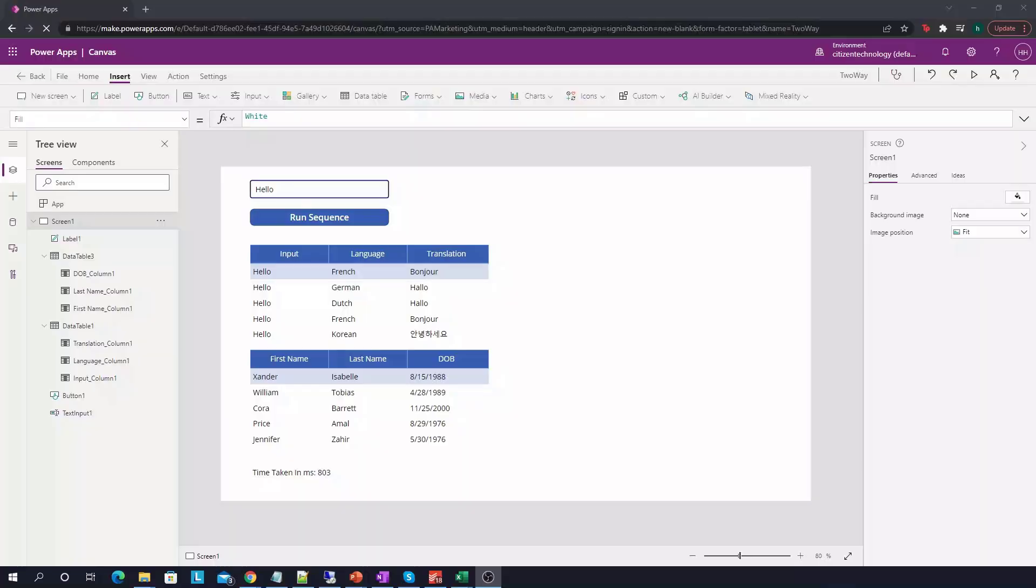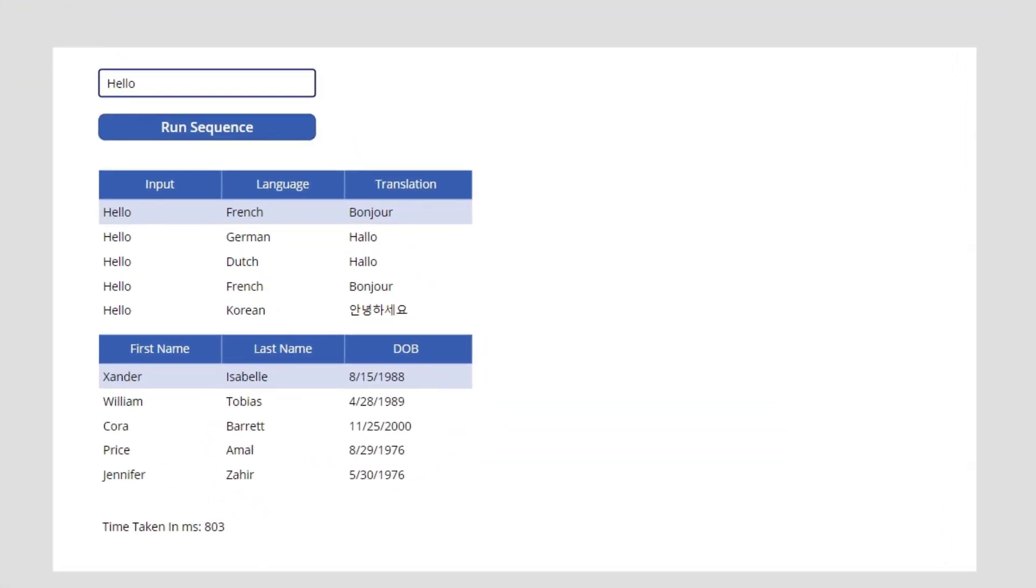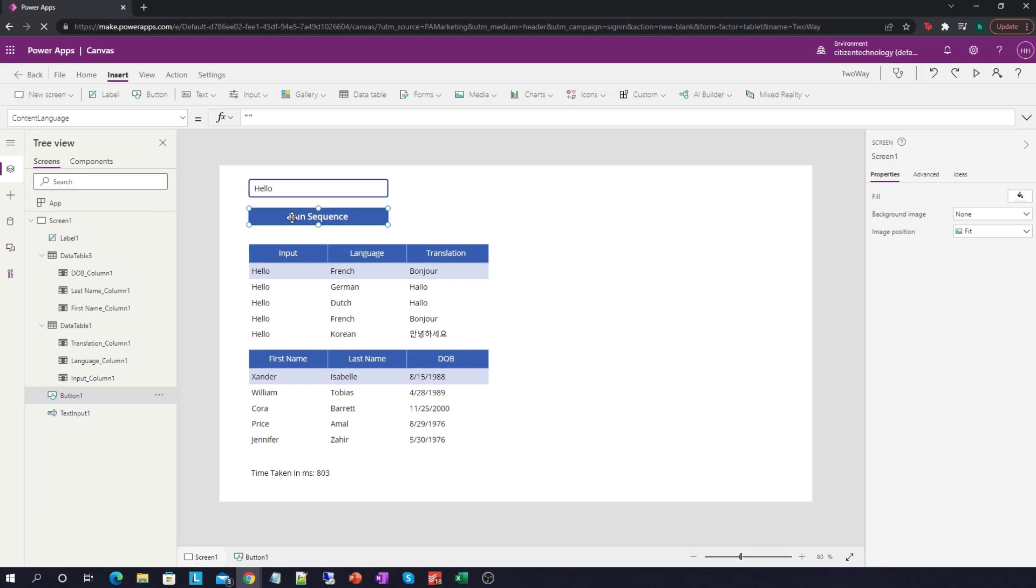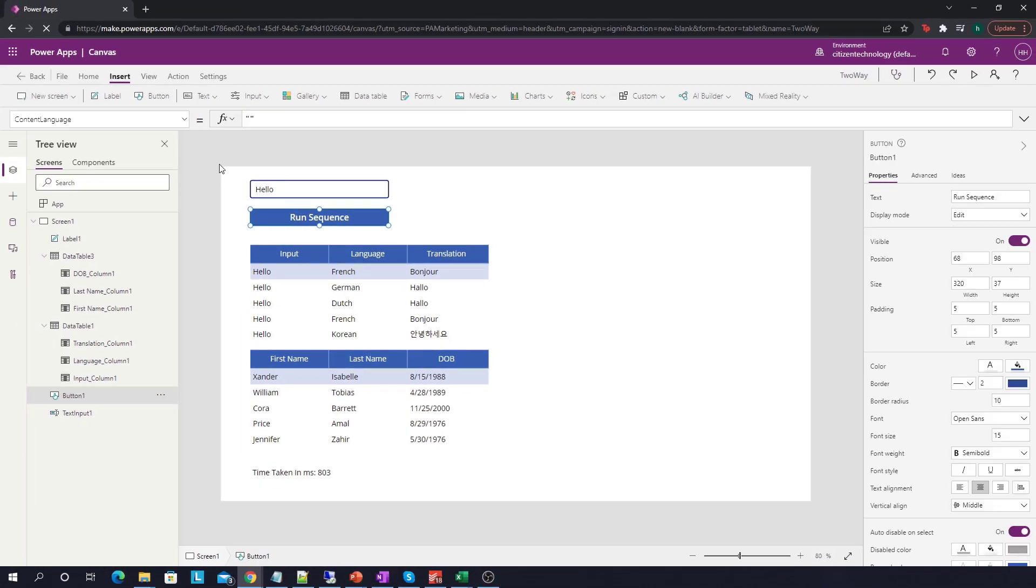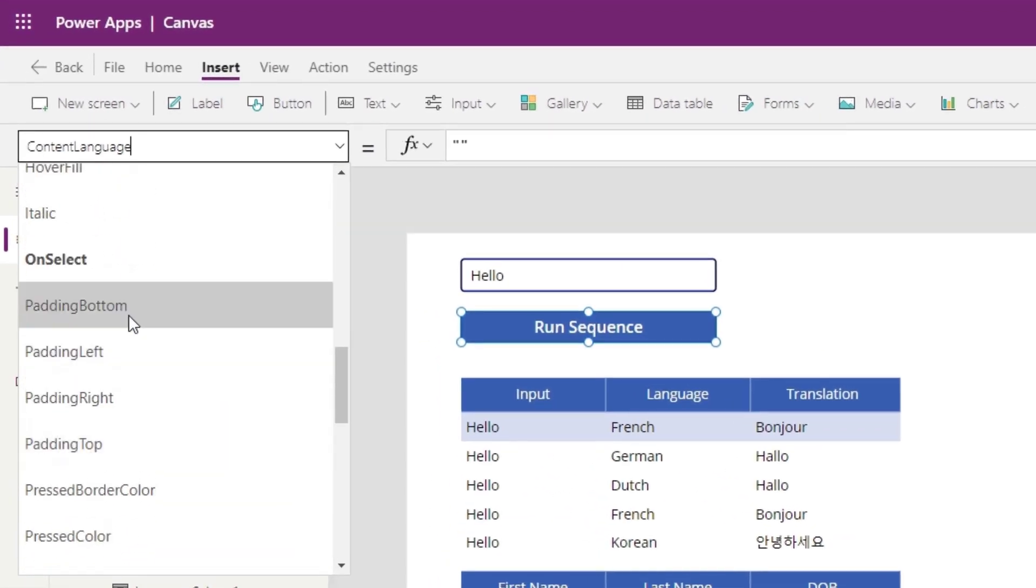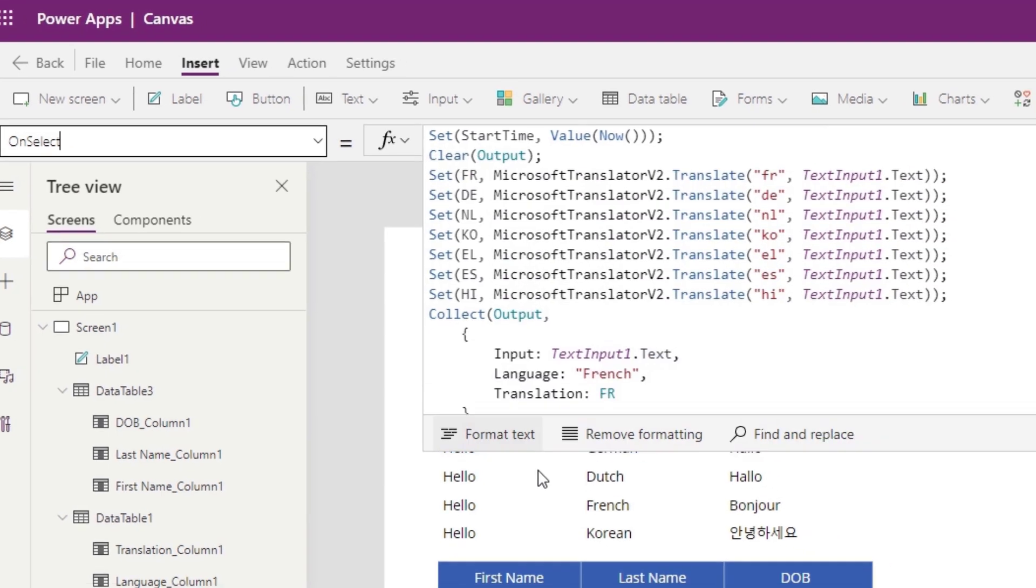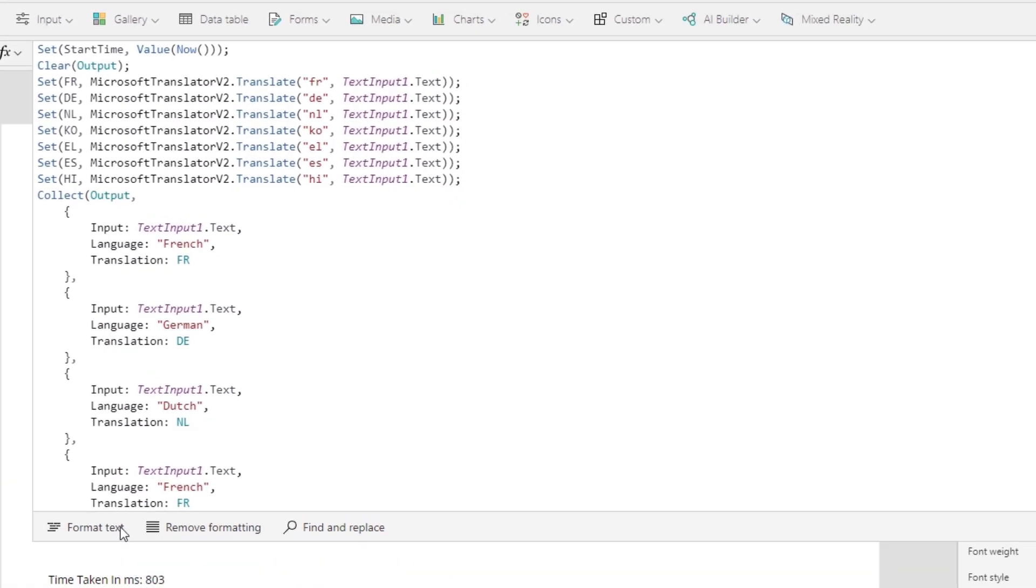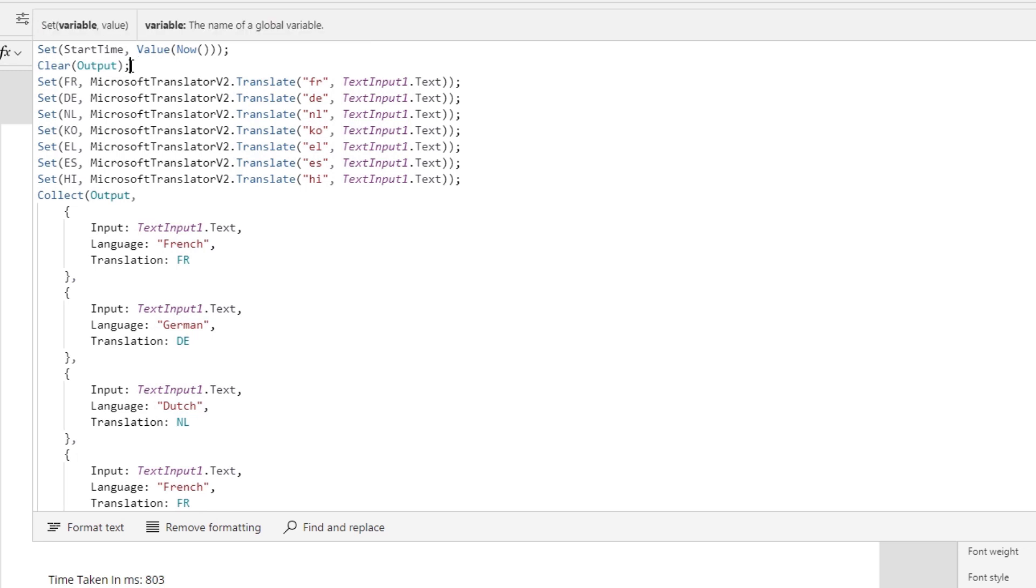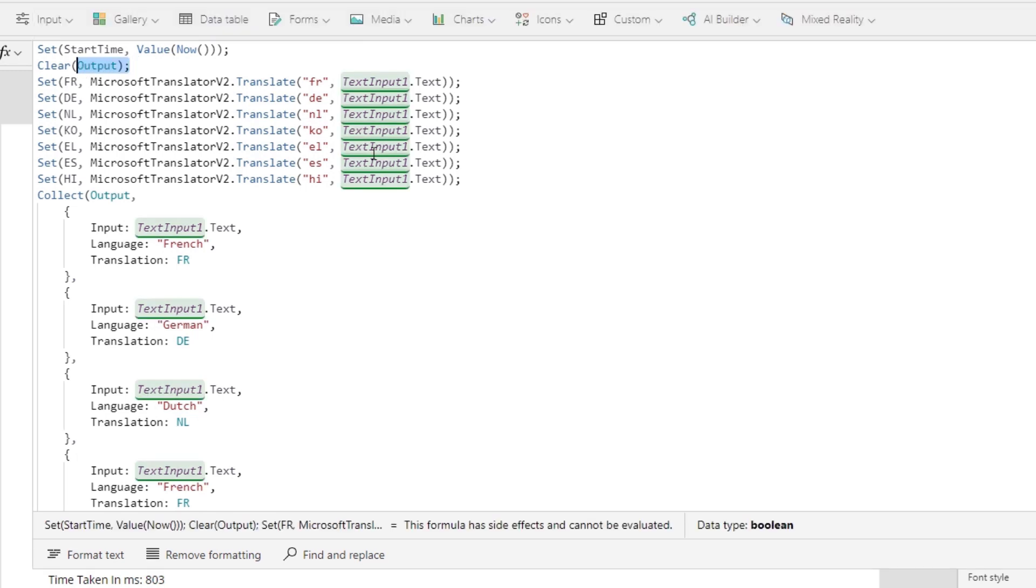So what I have here is a very simple application that we want to optimize within PowerApps. Here's how it works. A user types in a phrase here and the run sequence button does a lot of different things. So let's go to the onSelect property of the run sequence button. And as we can see over here, there's quite a few things going on. We first set the variable startTime equal to now just so we can time how long this takes.